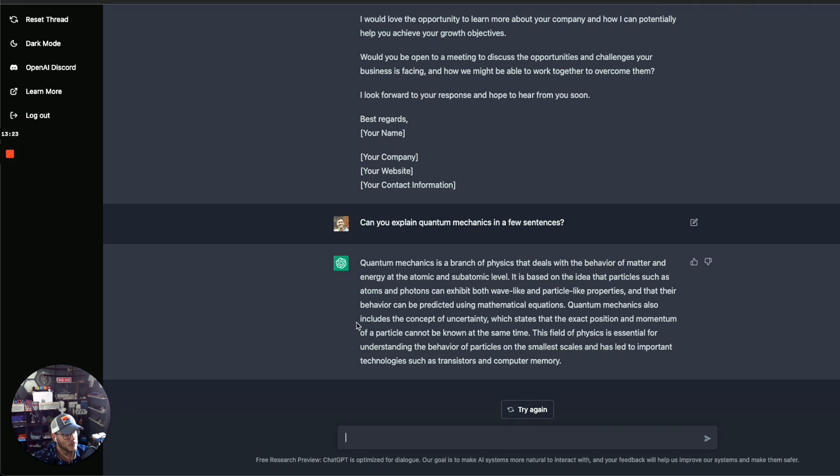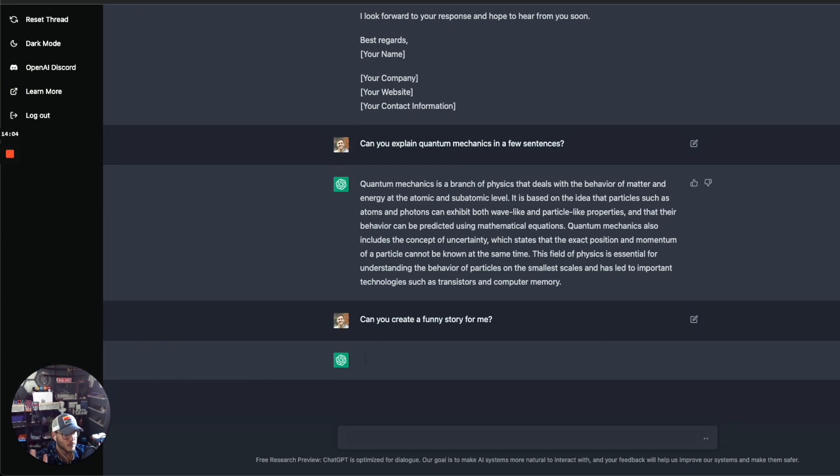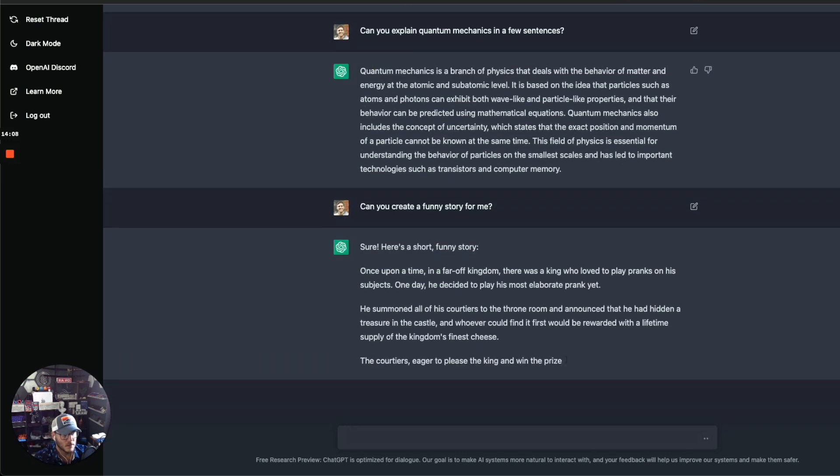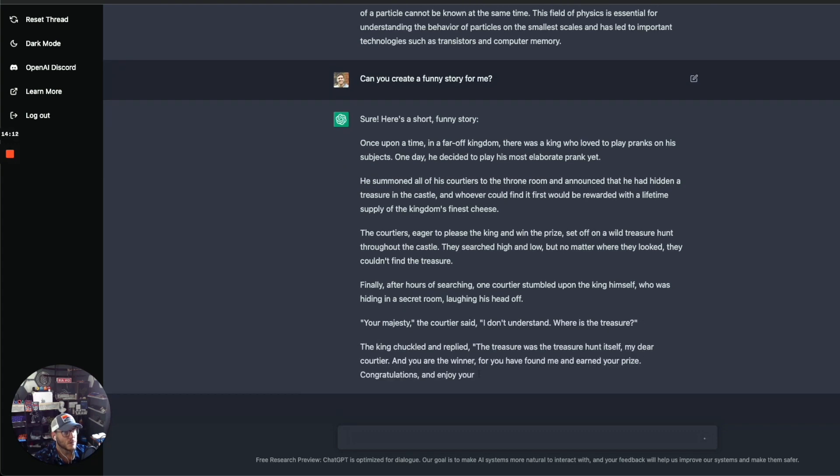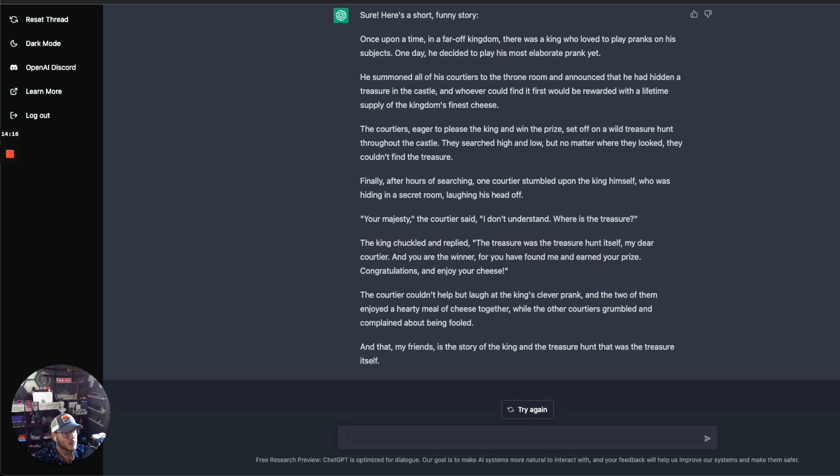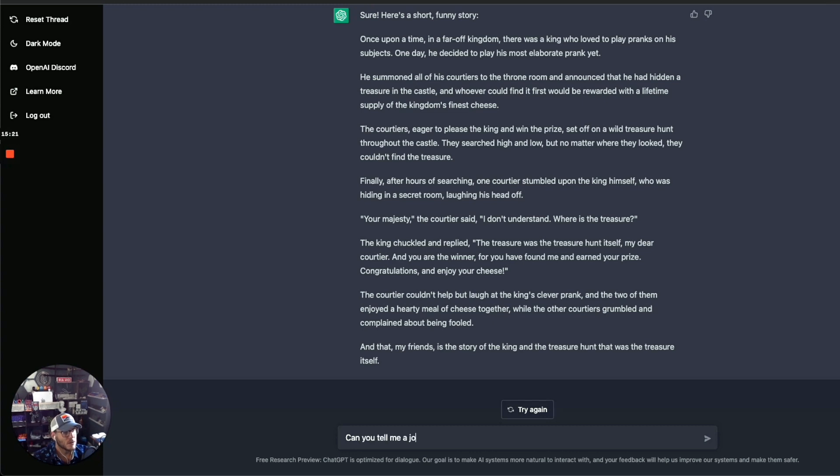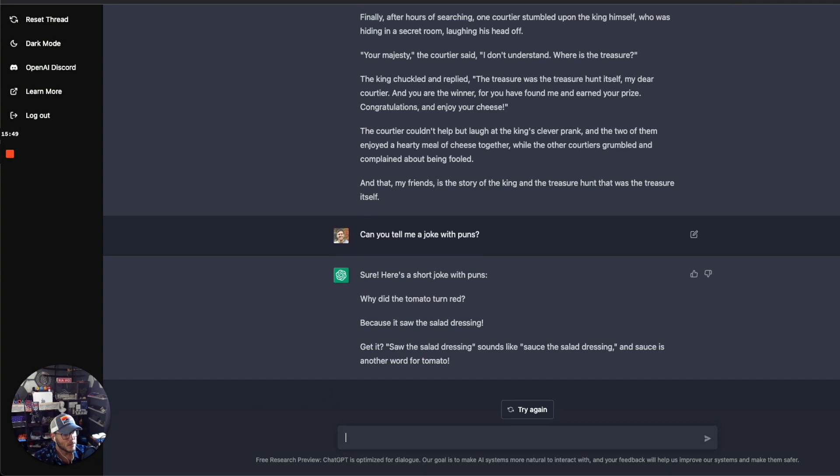Can you create a funny story for me from the software programming side? Once upon a time in a far-off kingdom, there was a king who loved to play pranks on his subjects. One day he decided to play his most elaborate one yet. He gathered all of his courtiers to the throne room and announced he had hidden a treasure in the castle. Whoever could find it would be rewarded. And that, my friends, is the story of the king and the treasure hunt that was the treasure itself. Pretty good. Can you tell me a joke with puns? I'm a huge fan of puns. Why did the tomato turn red? Because it saw the salad dressing.